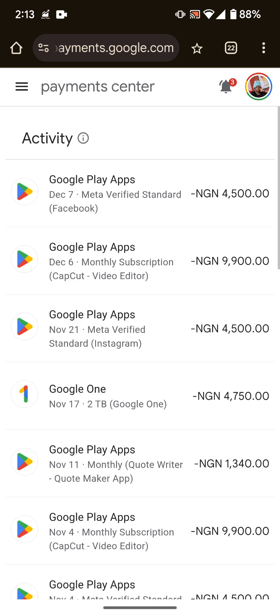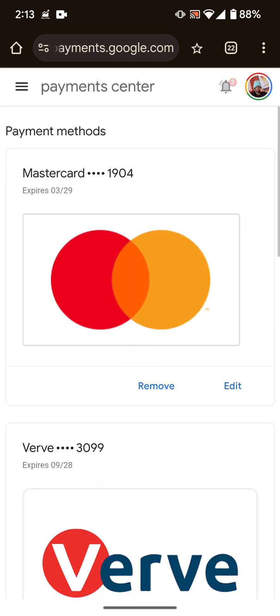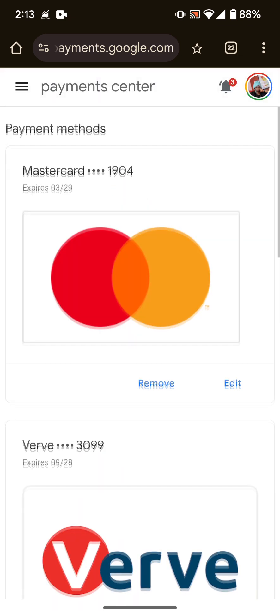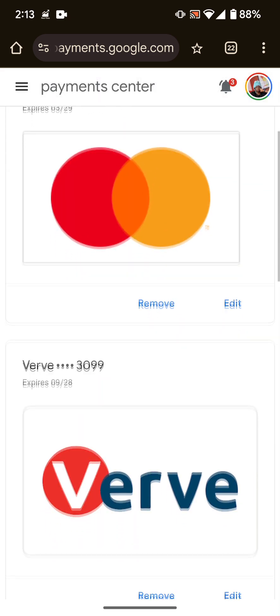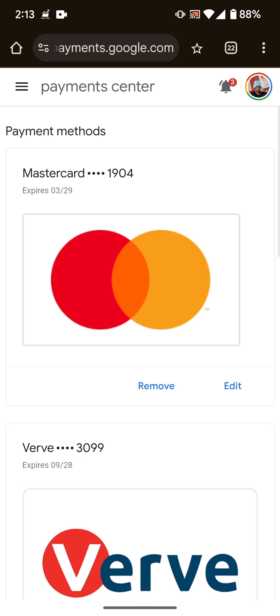Now I'm going to click on the breadcrumb button on the top left corner, then I'm going to click on payment methods. Here you can see an option to remove the card.